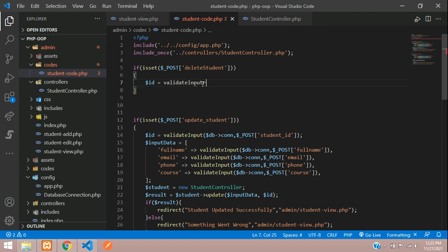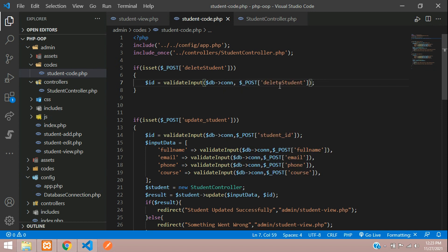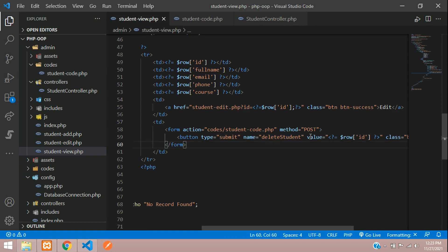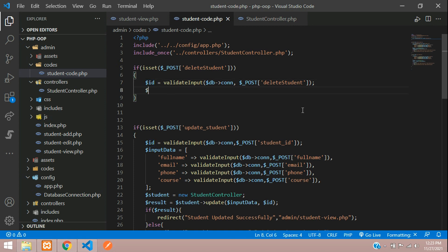We also have the button's value — the student ID — coming via POST. Let's copy that and store it in a variable called $id, where we validate it using the validate_input function. This function was created inside app.php, and we pass in the database connection and the input value.